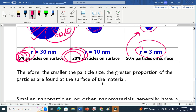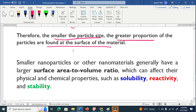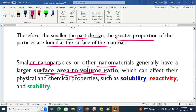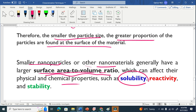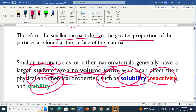It is clear that the smaller the particle size, the greater the proportion of particles found on the surface. This property — surface to volume ratio — is very important for smaller nanoparticles and nanomaterials generally. A large surface to volume ratio can affect physical and chemical properties such as solubility, reactivity, and stability. These three are very important implications of a high surface area to volume ratio.